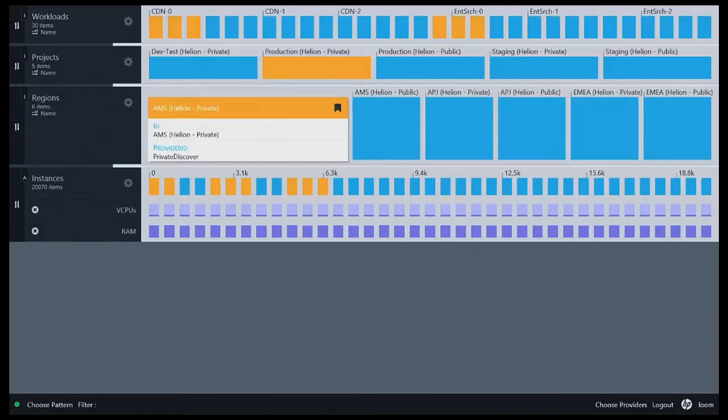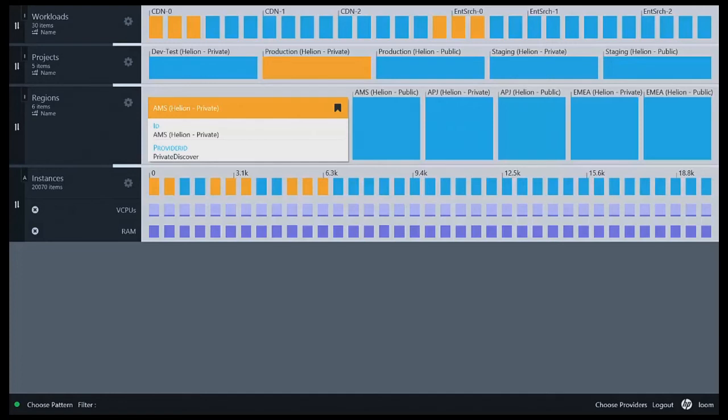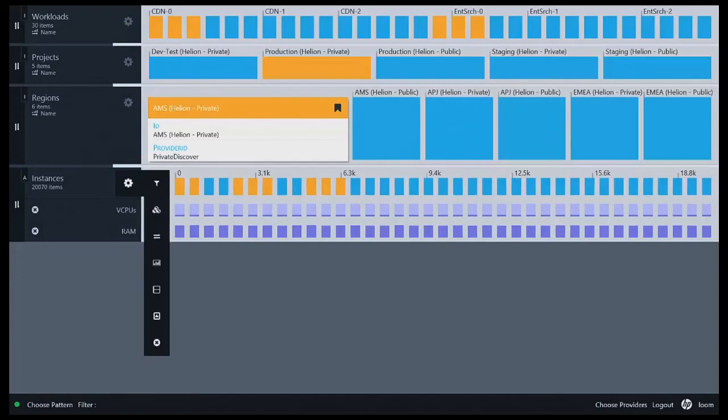It doesn't matter where I tap on screen. I can see things that are related to, for example, the Americas private region - I can see the workloads that are running in it, as well as the project that is hosted in it and the virtual machines that are allocated to it.